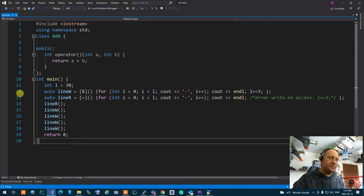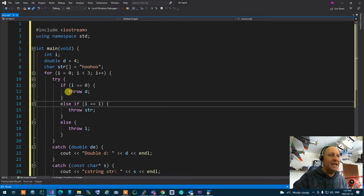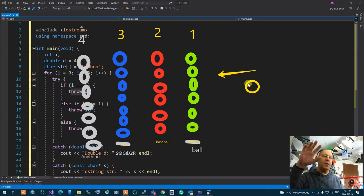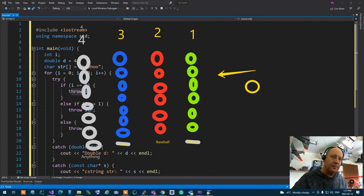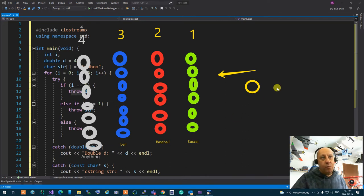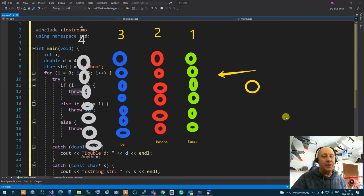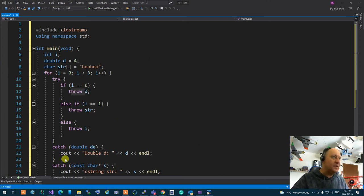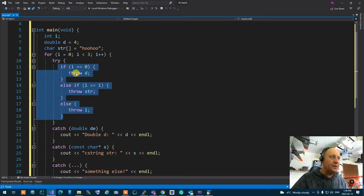I just wrote a code for you that explains everything. Any throw that you see — remember the thing we did — the first thing tries to throw the ball. The person who is throwing could be any C++ code, but it has to be in a try area. So I have a for loop, starting from 0, going down to 3. In a try statement, I am throwing three different things: D, which is a double; STR, which is a character pointer; and I, which is an integer.